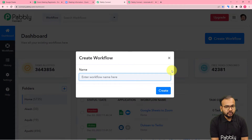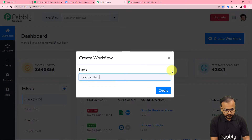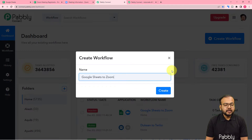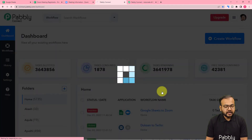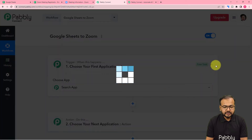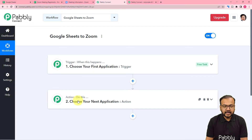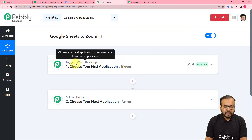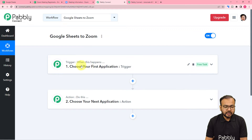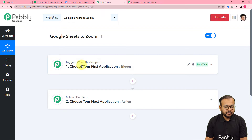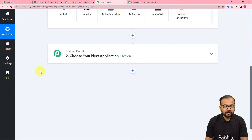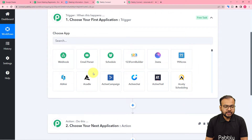Here you can give a suitable name to your workflow. I'm giving the name as 'Google Sheets to Zoom'. After giving the name, just click on the Create button and you can see your workflow page is getting ready. On this page you will find two modules: the trigger and the action. The trigger is an event which is going to start this workflow — 'when this happens' — and the action is the consequence of the trigger — 'do this'. In our use case, the trigger is adding data in Google Sheets and the action is to add the registrant in Zoom.